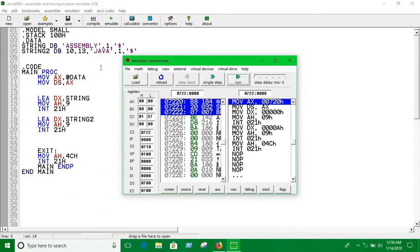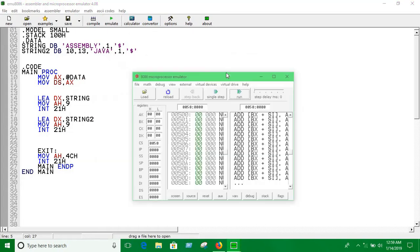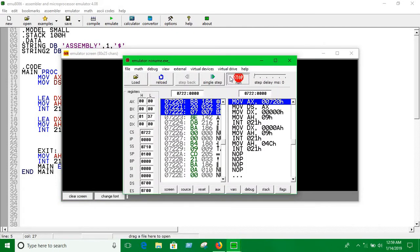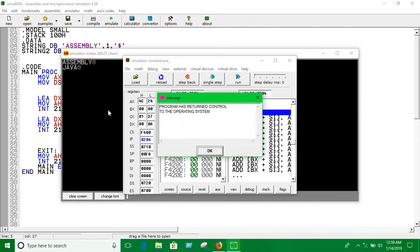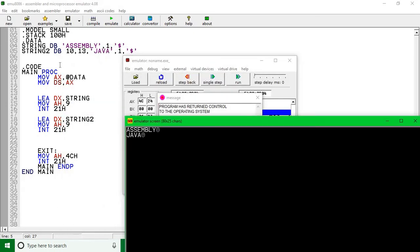Something went wrong — let's do it again. Okay, it shows the result: the first string on the first line, and 'java' on the second line. That's how you can print any number of strings as you want. Goodbye, see you in the next video!